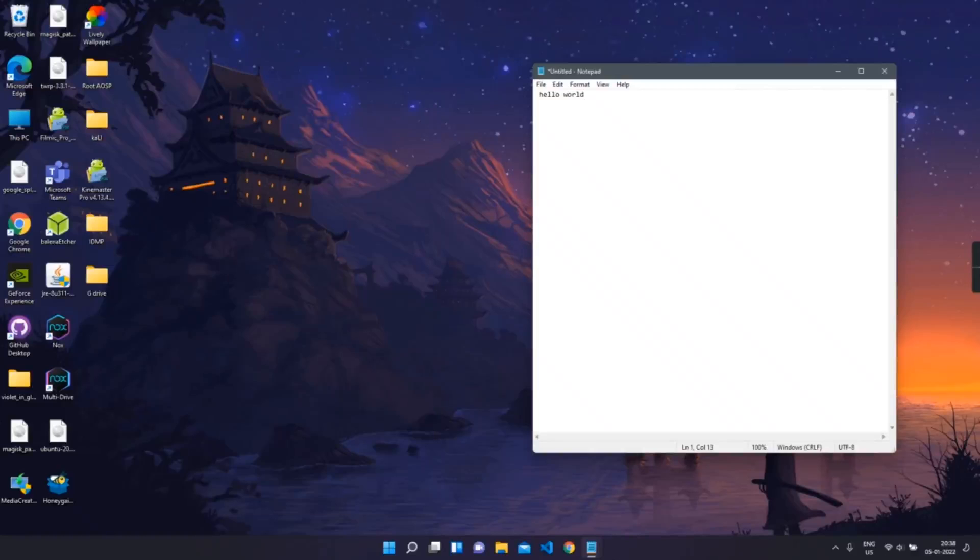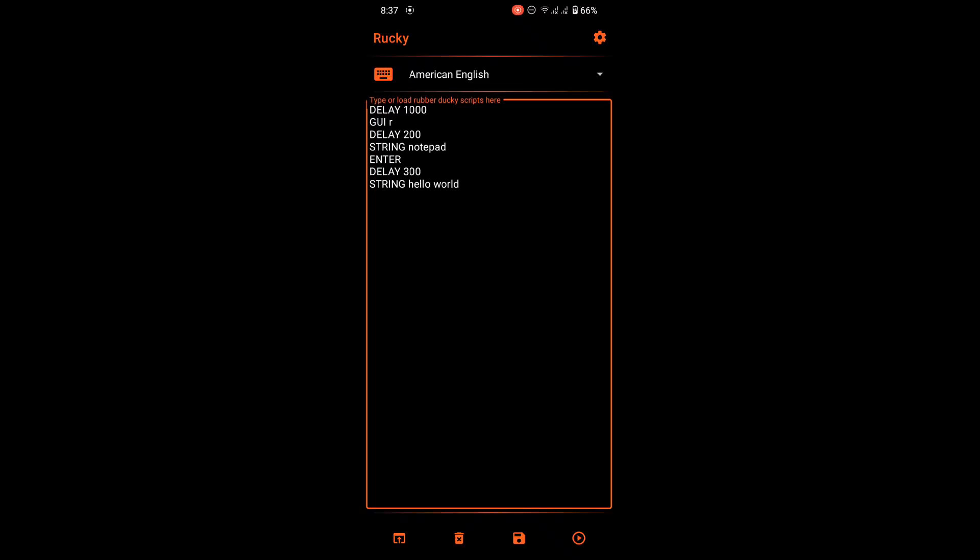This is how you can use your phone as a rubber ducky with the help of nethunter. In the next video we will see how we can do HID attack without nethunter. This is it for this video. Thanks for watching.